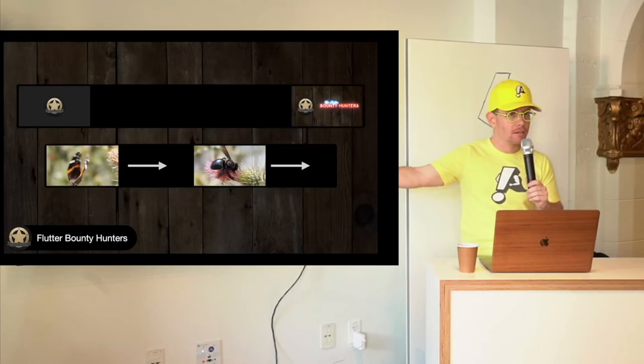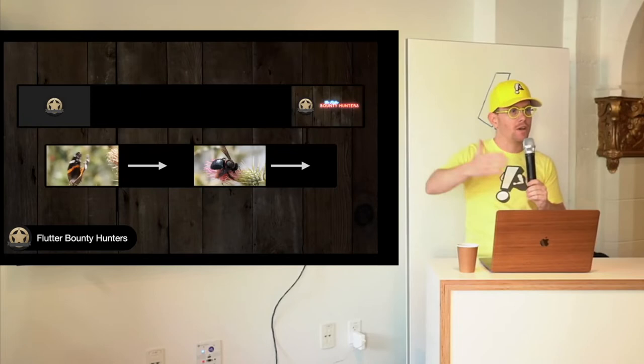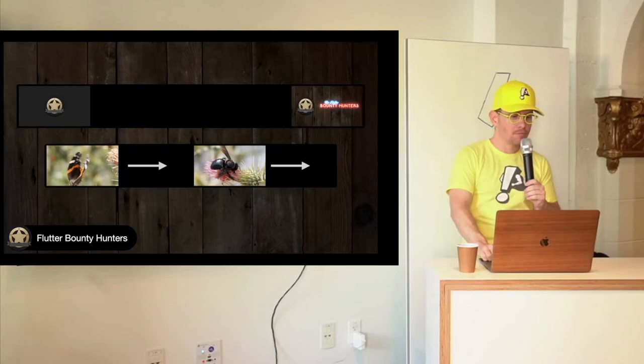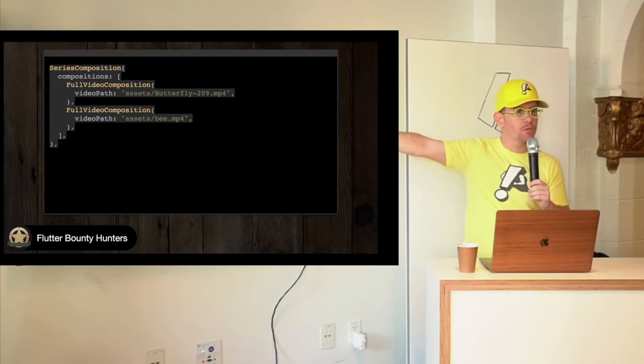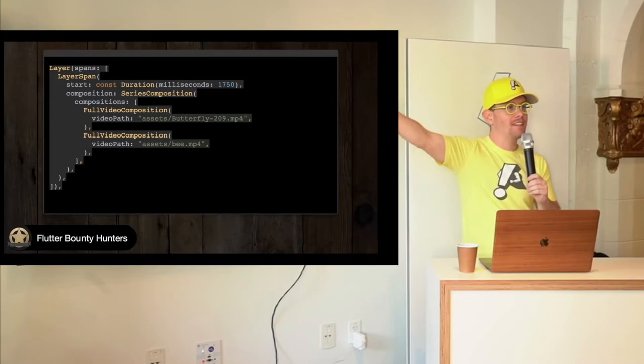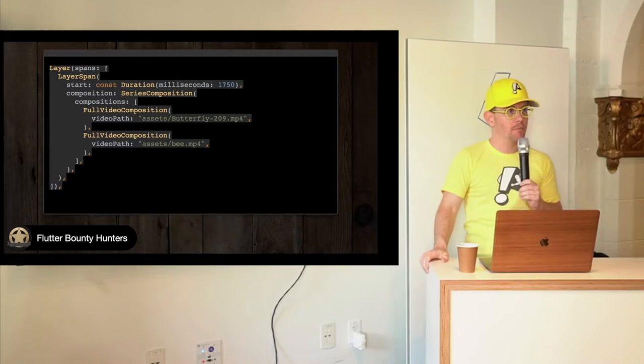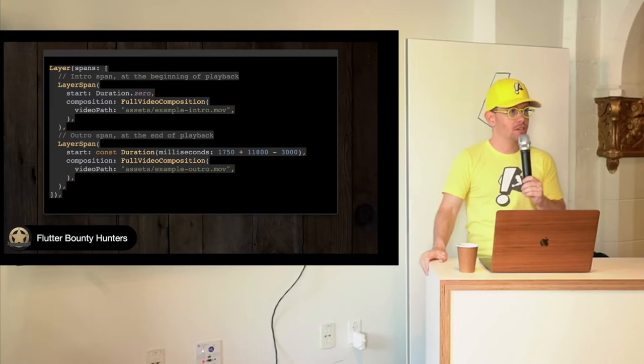So let's return to our series composition, and let's just wrap that with something we call a layer. And we're going to put it in a layer span. That span is going to start about two seconds into the video because we want time for the intro. And then it's going to play as long as it wants. Let's add a second layer. This layer is going to have two spans. The first span is for the intro, which begins immediately. That's the duration dot zero. And it plays this file called example intro dot move. And then a second span, which, despite the integer math there, is about at the end of the video, the end of the video minus a little bit. That's our outro, which plays example outro dot move. Take those two layers, stick them in a layered composition.